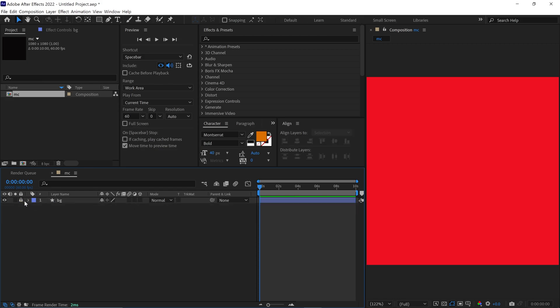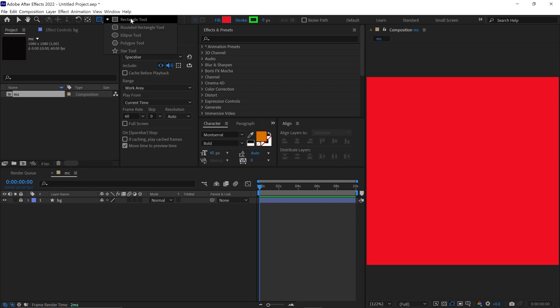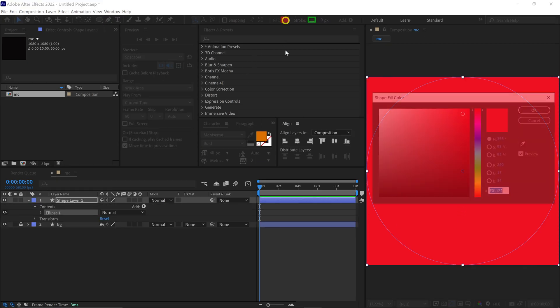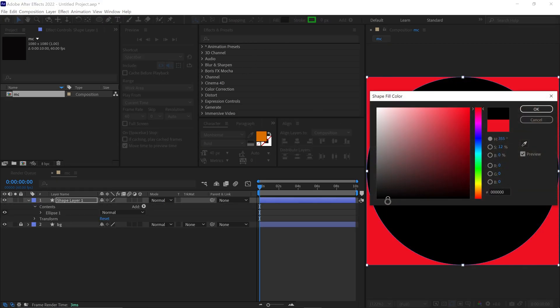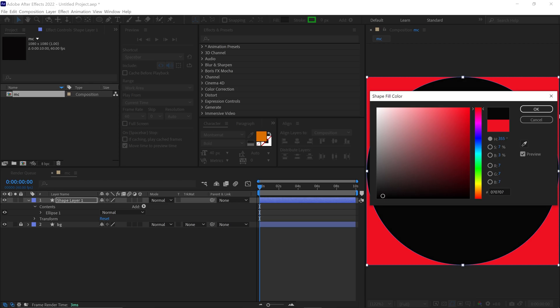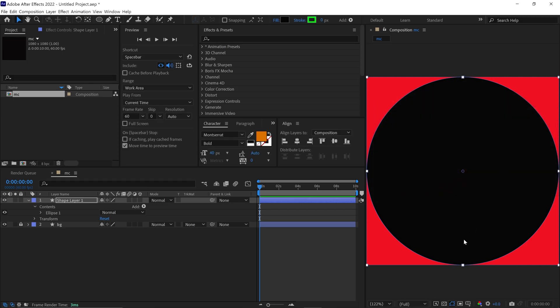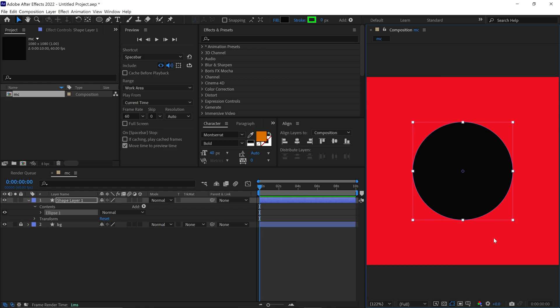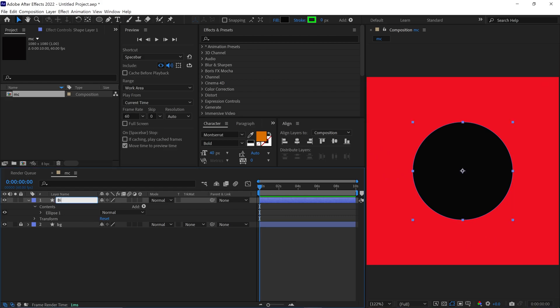After that, I go to the Shape Builder tool, but this time I select the Ellipse tool. Now, when I double-click on this icon, it will create a perfect circle. Let me change the color of this circle to black. Then, I resize the circle and rename this layer as Big Circle. After that, I lock this layer as well.